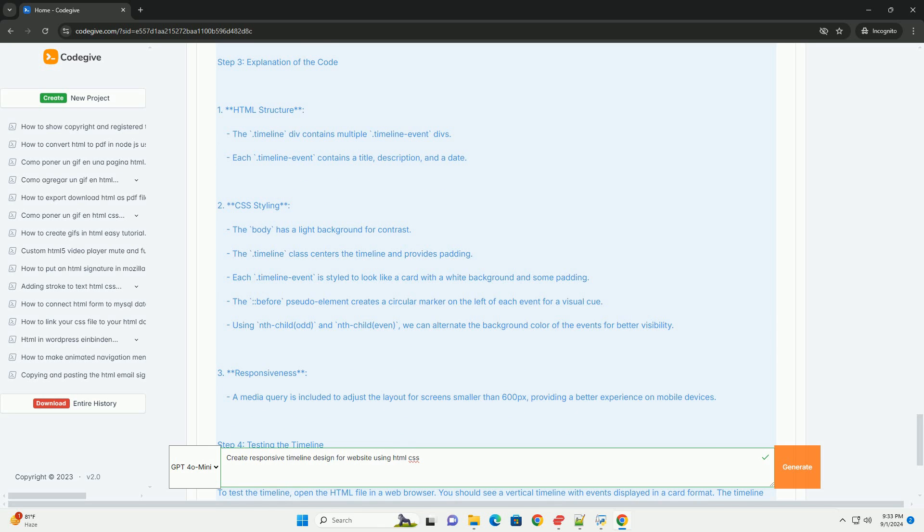Overall, a well-designed responsive timeline not only improves user experience, but also effectively communicates information in an engaging manner, making it an invaluable component for various websites, from portfolios to project showcases.